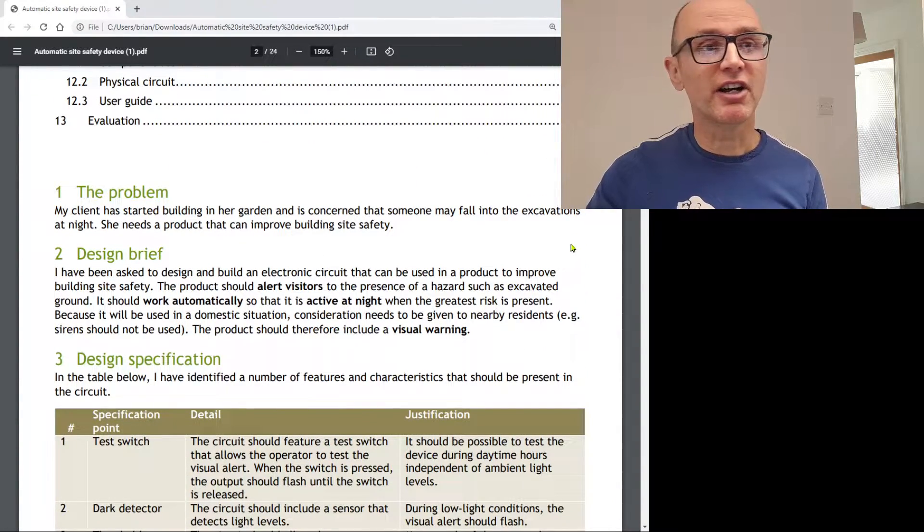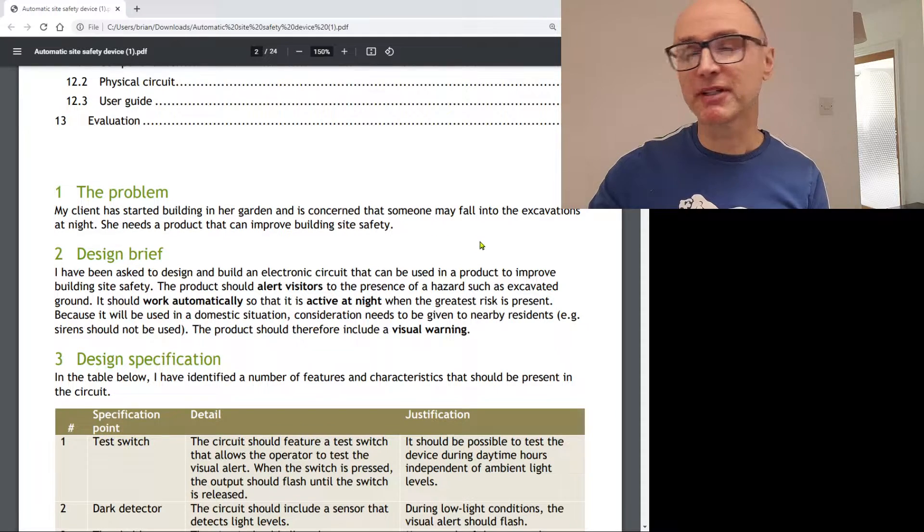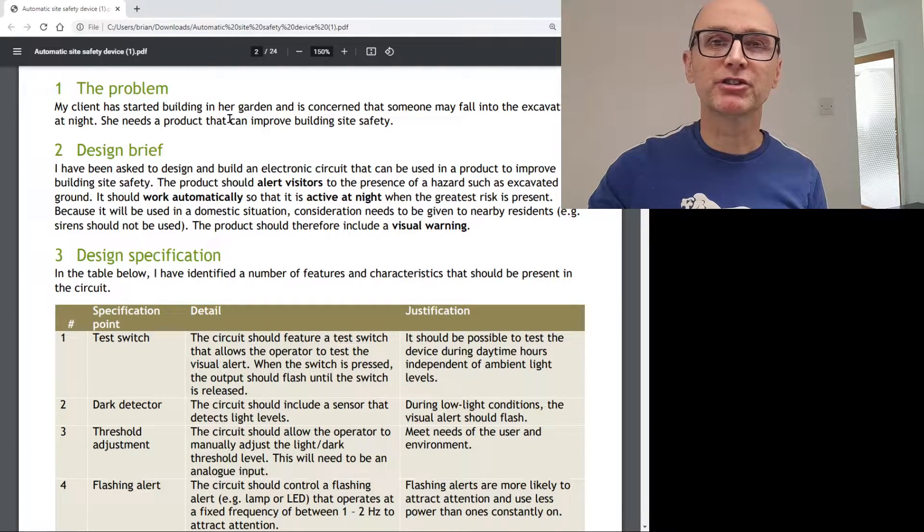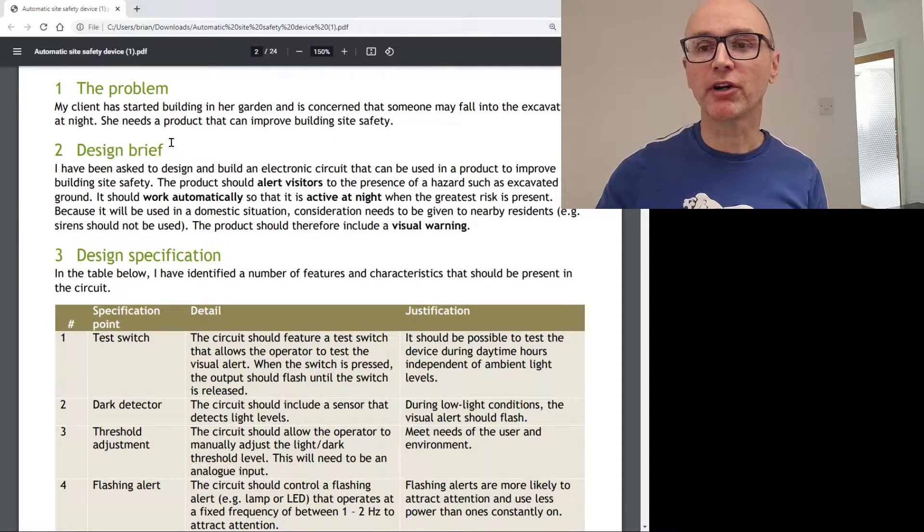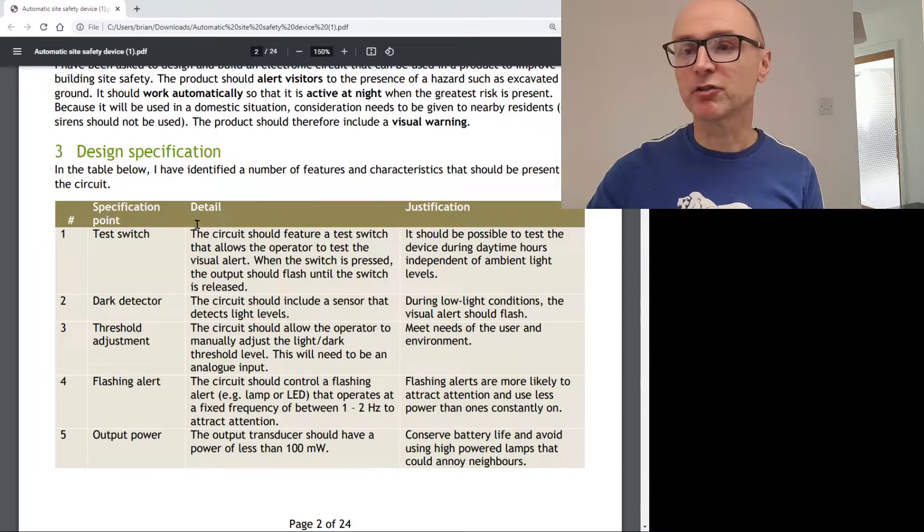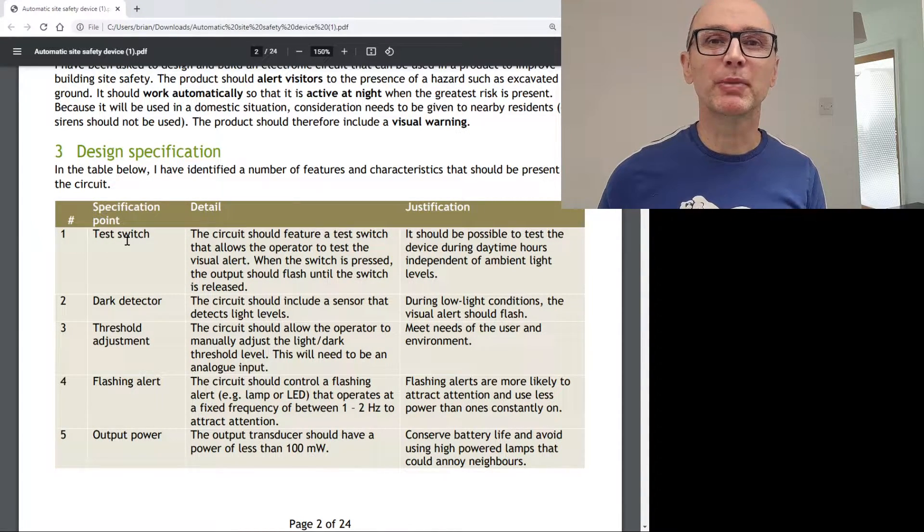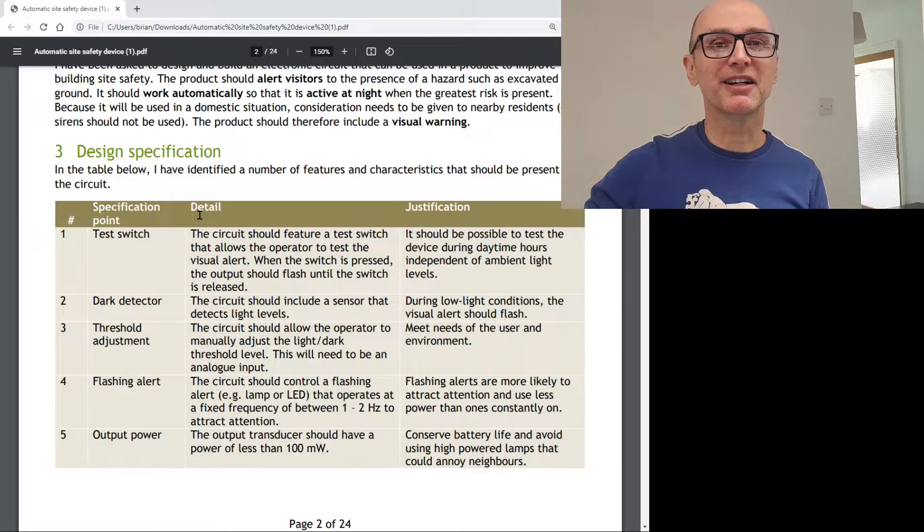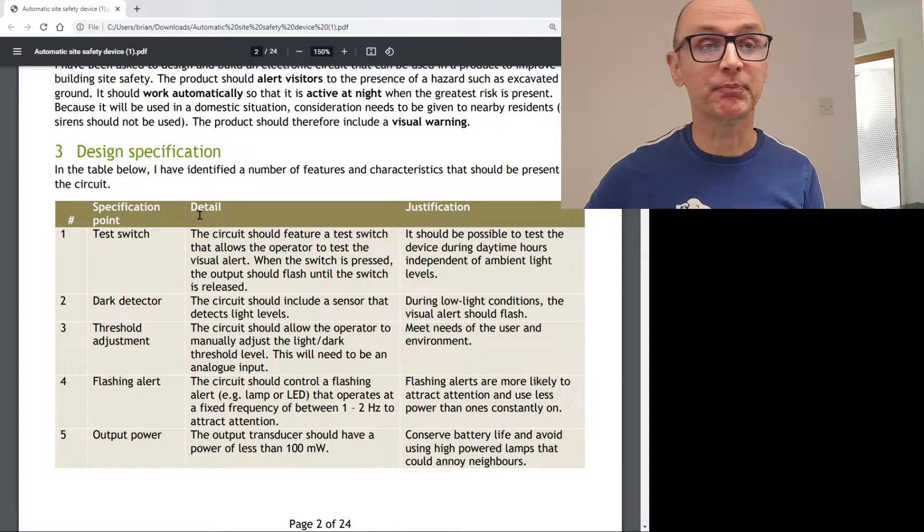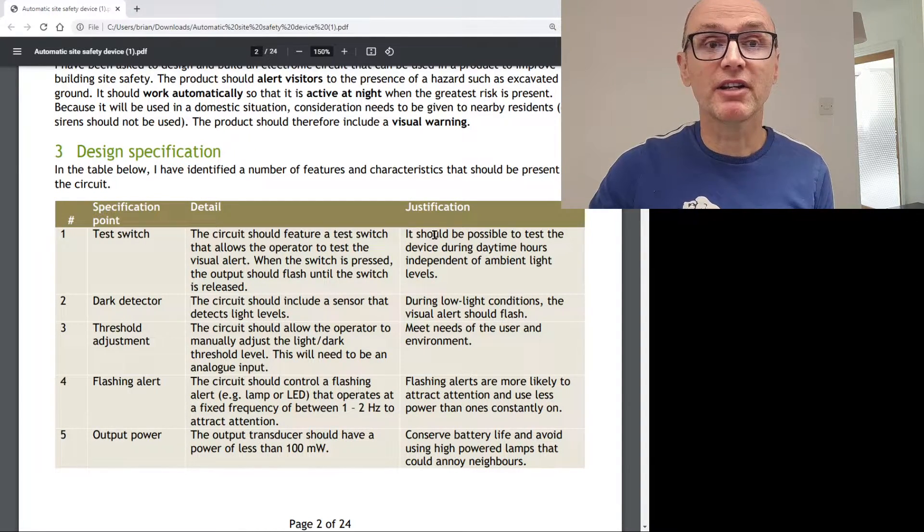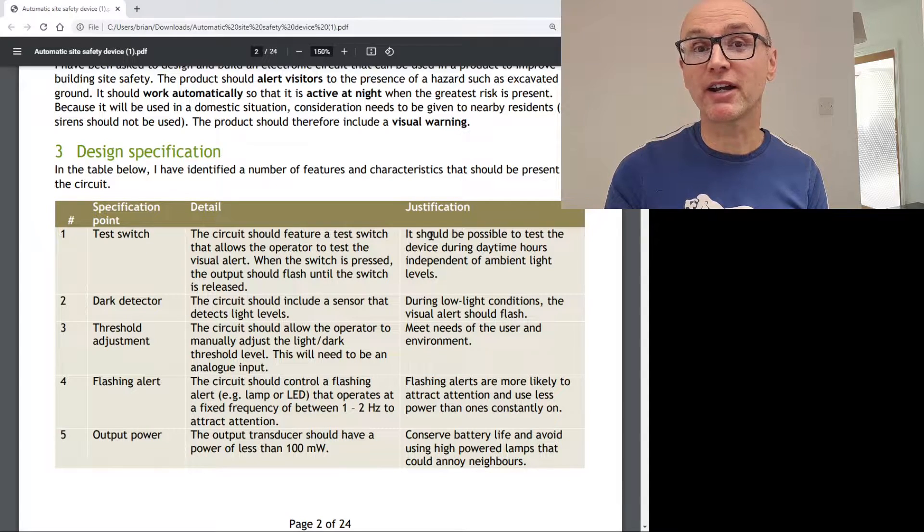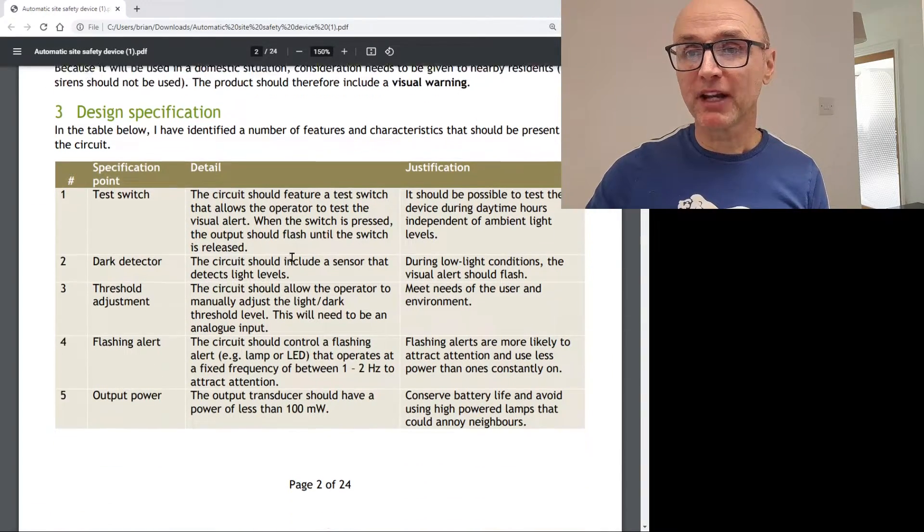So first of all, you need to start out with identifying the problem. My client has started building in the garden and concerned someone may basically fall into the excavations. We need some sort of safety light. In a real project, I would type a little bit more for that. Then you need to briefly explain what it is that your product is going to do in terms of function, in terms of outcome. Then I come up with a design specification, ideally numbered points, ideally in a table, because then when you do your final evaluation, it's much easier to copy the specification.